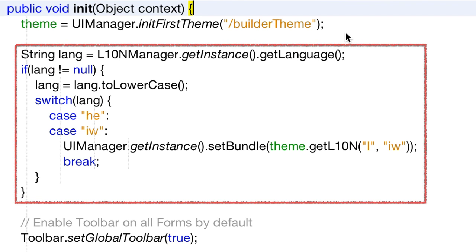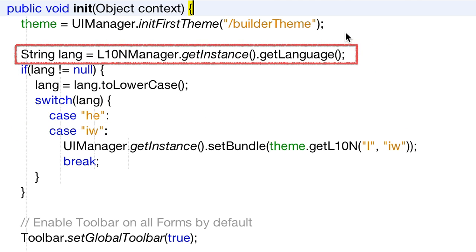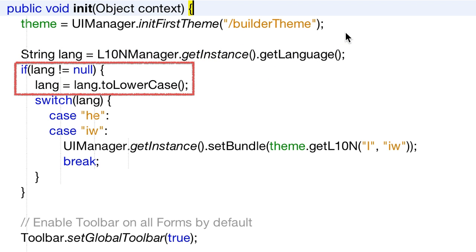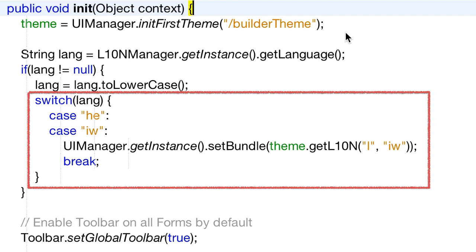Moving on to the code, let's review this line by line. We get the language from the localization manager tool. This is a short ISO code for the language and not the actual string name. It should be lowercase and non-null by default, but I'm just playing safe here. The locale sometimes changes ISO codes, so some platforms might still be using the old HE code instead of the newer IW code.